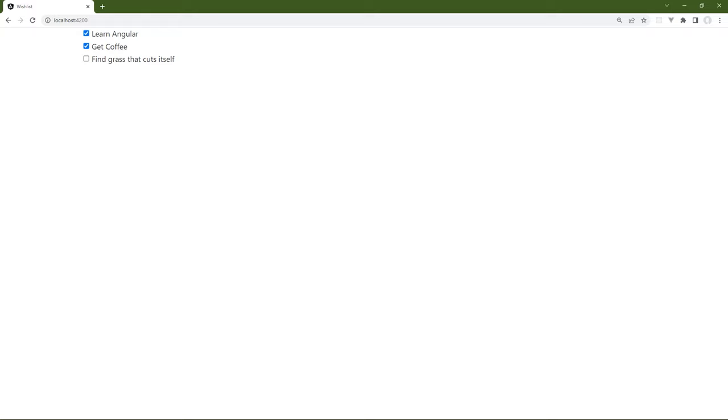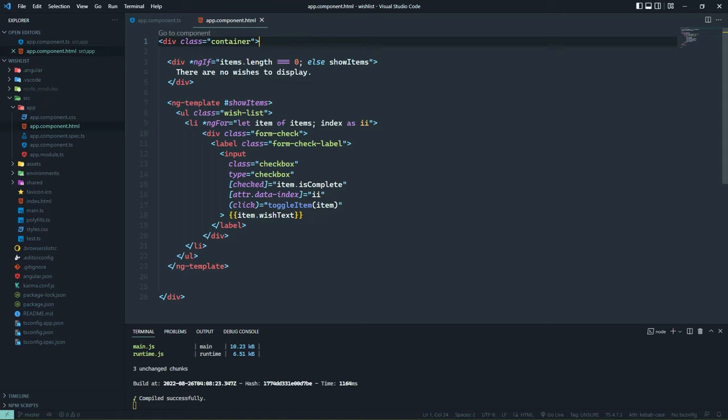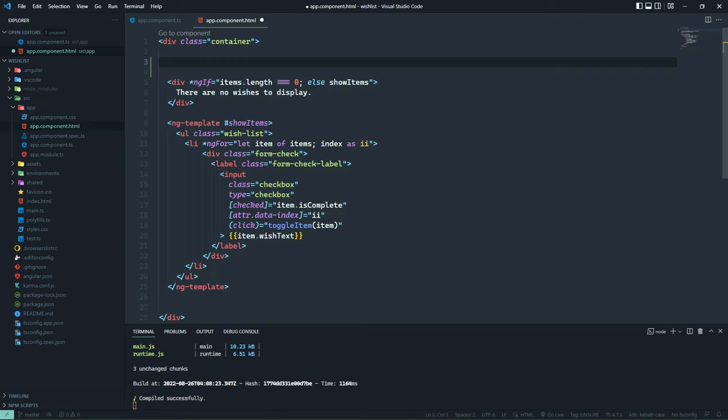If events are the most important part of a graphical application, then forms — or at least working with forms — is a very close second. Because events allow the user to interact with our application, forms allow them to provide data to our application to work with. Angular lets us work with forms in two different ways. The first is called reactive forms, which is the more robust and scalable approach with more setup involved — we will eventually work with reactive forms. For right now, we're going to take the second approach, which is called template-driven forms.